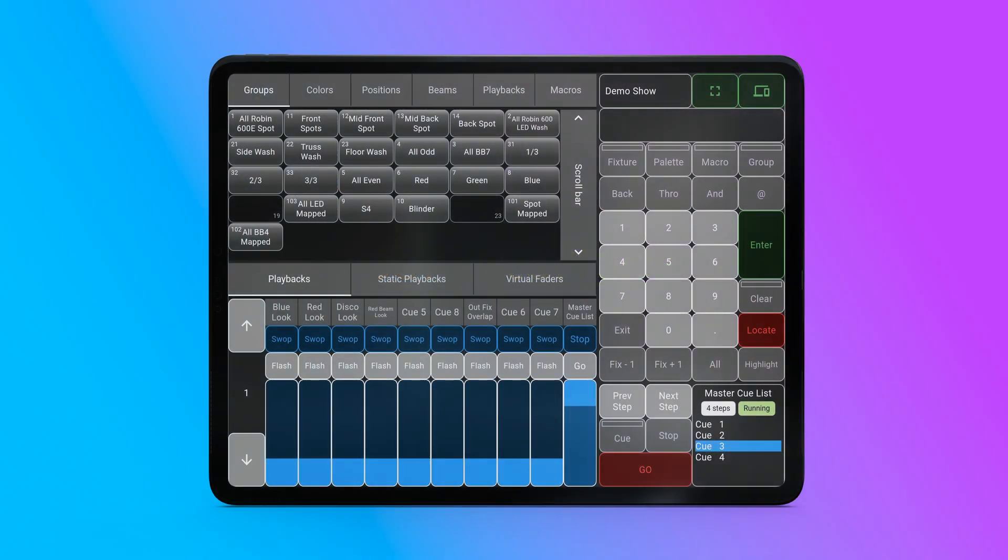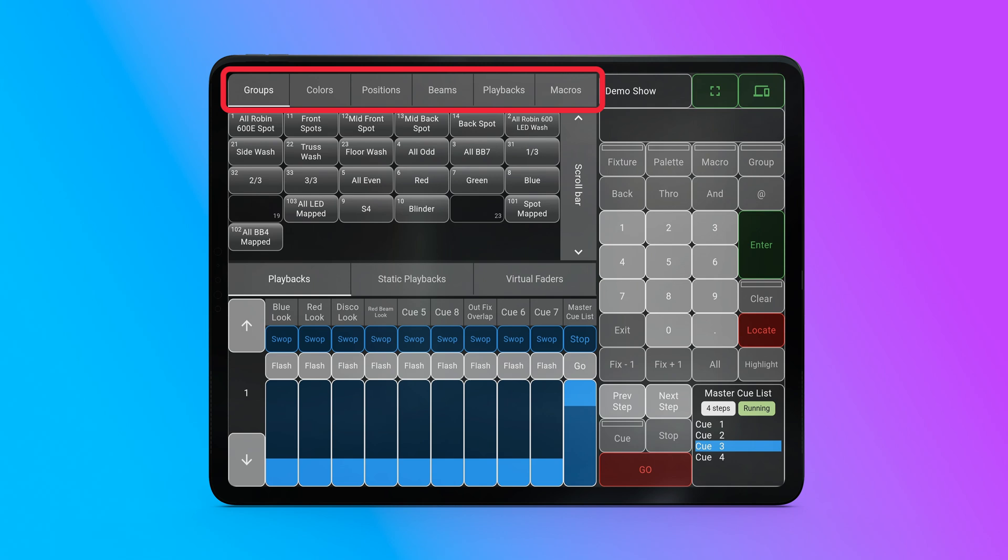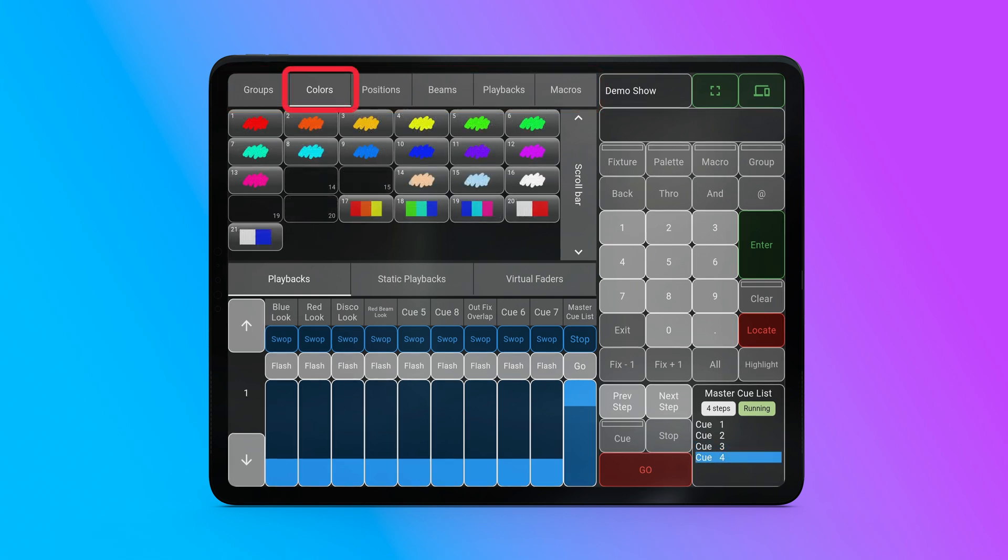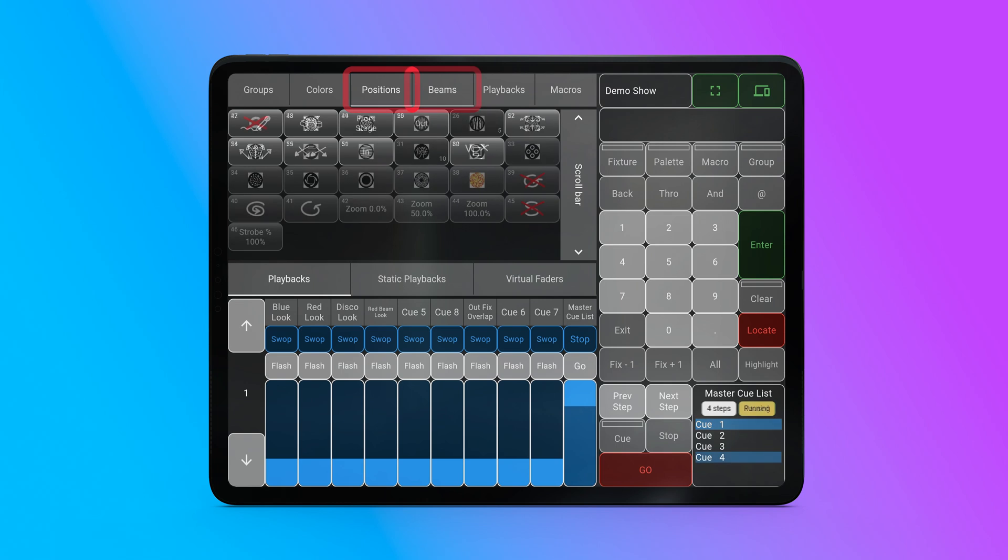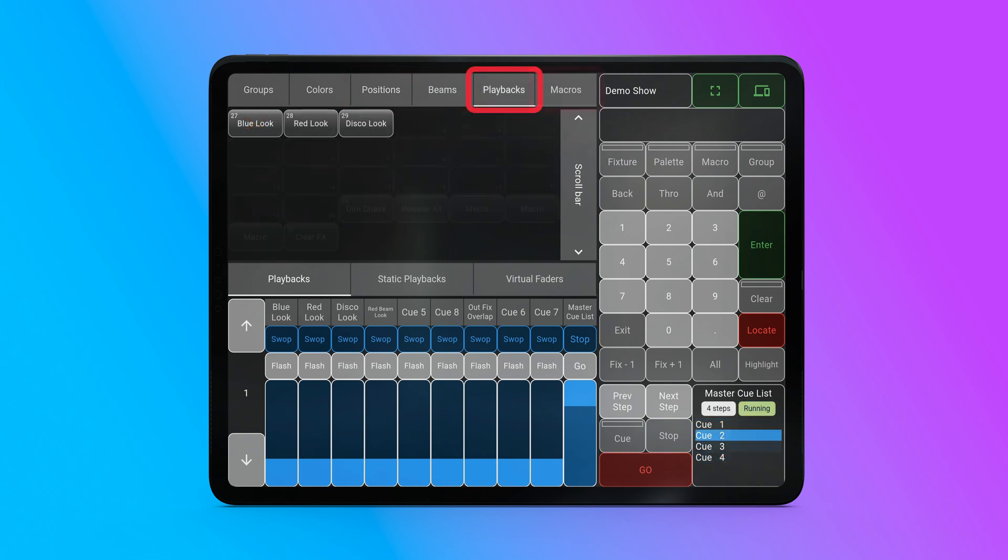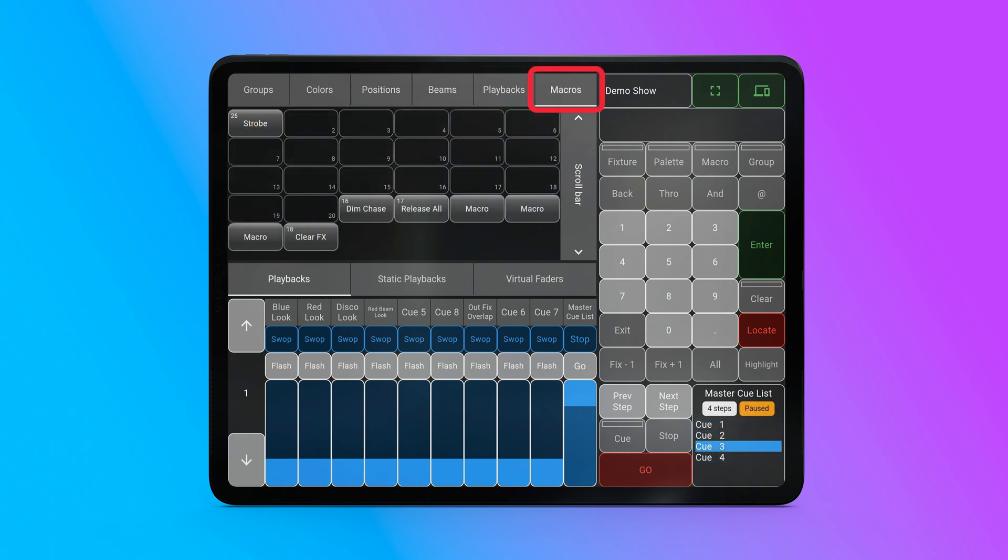The main screen of the app is divided into several sections. First, there's a panel with buttons for workspace windows, groups, colors, positions, beams, playbacks, and macros.